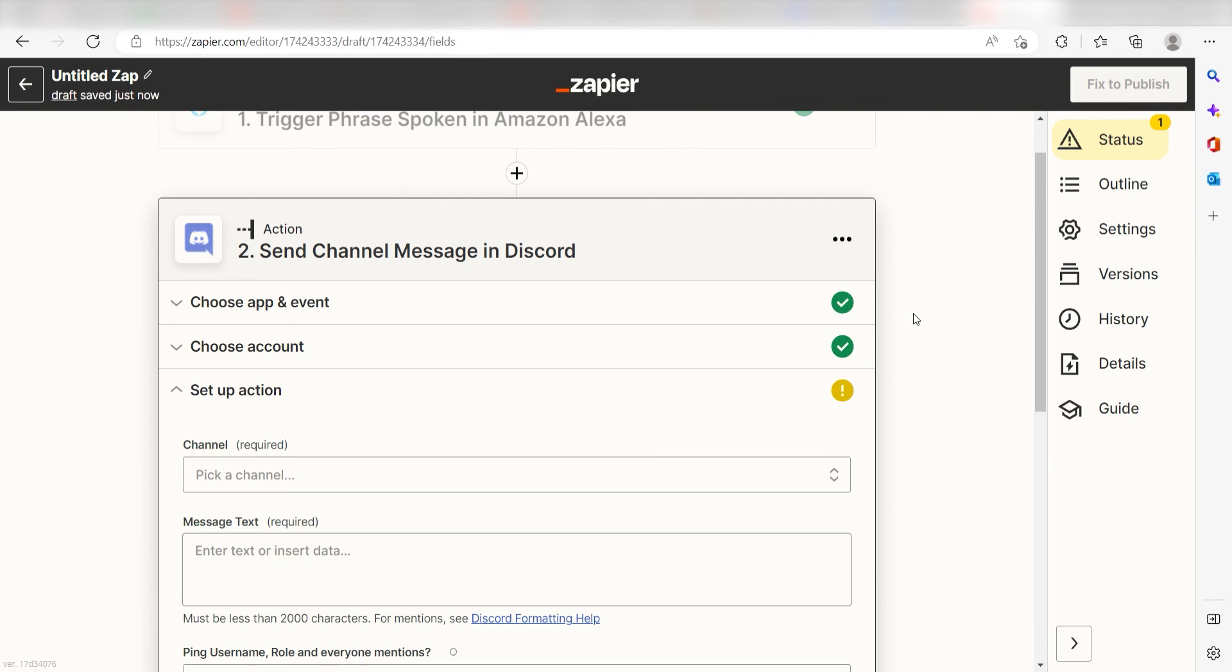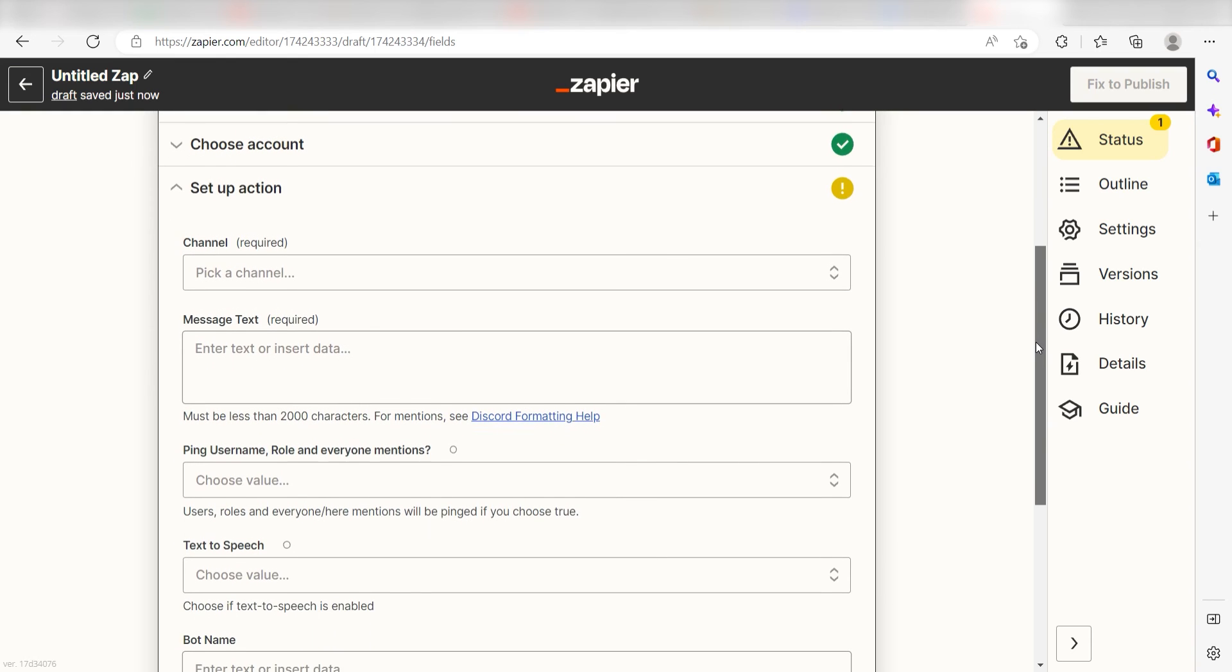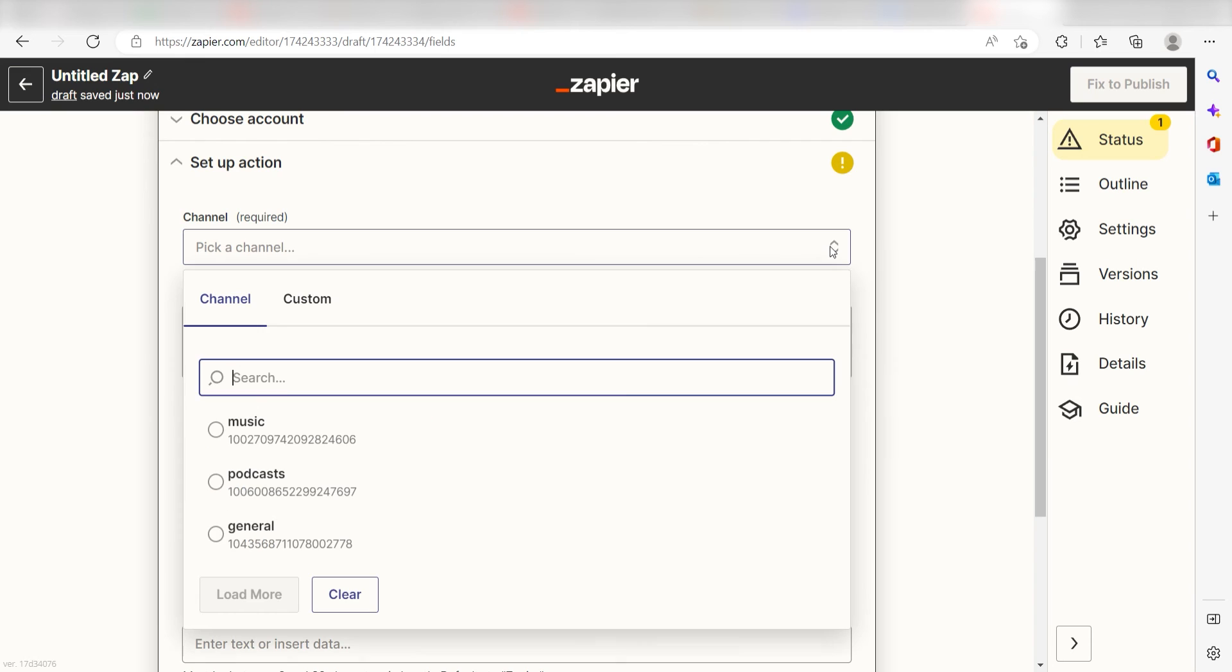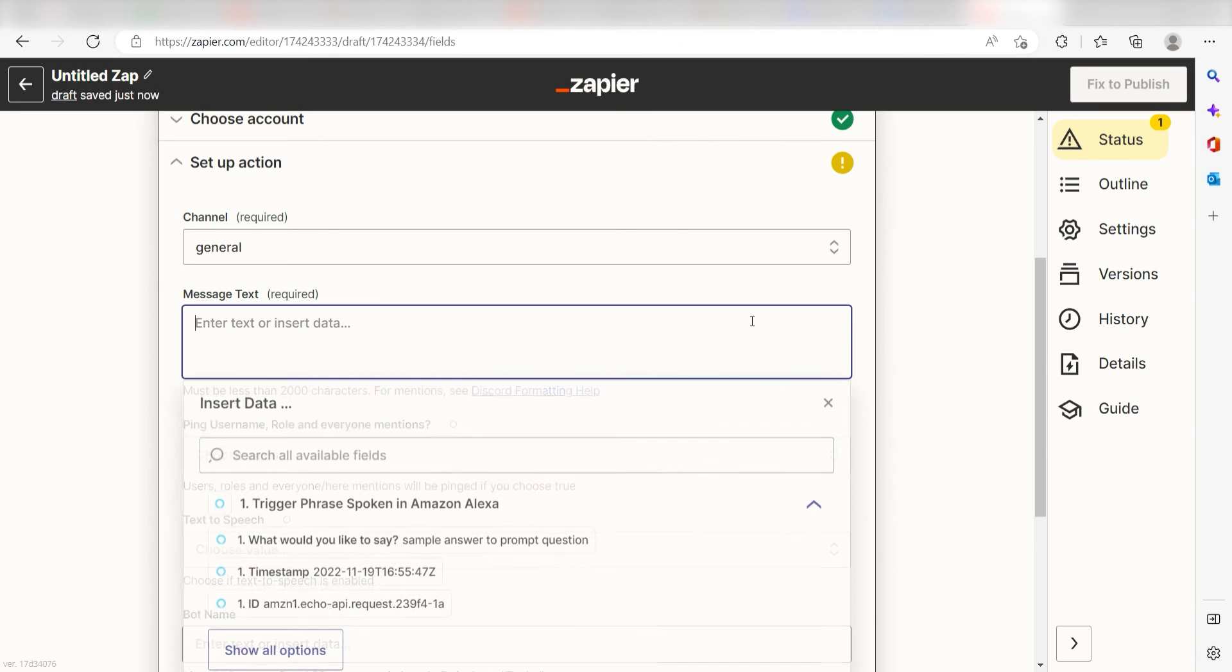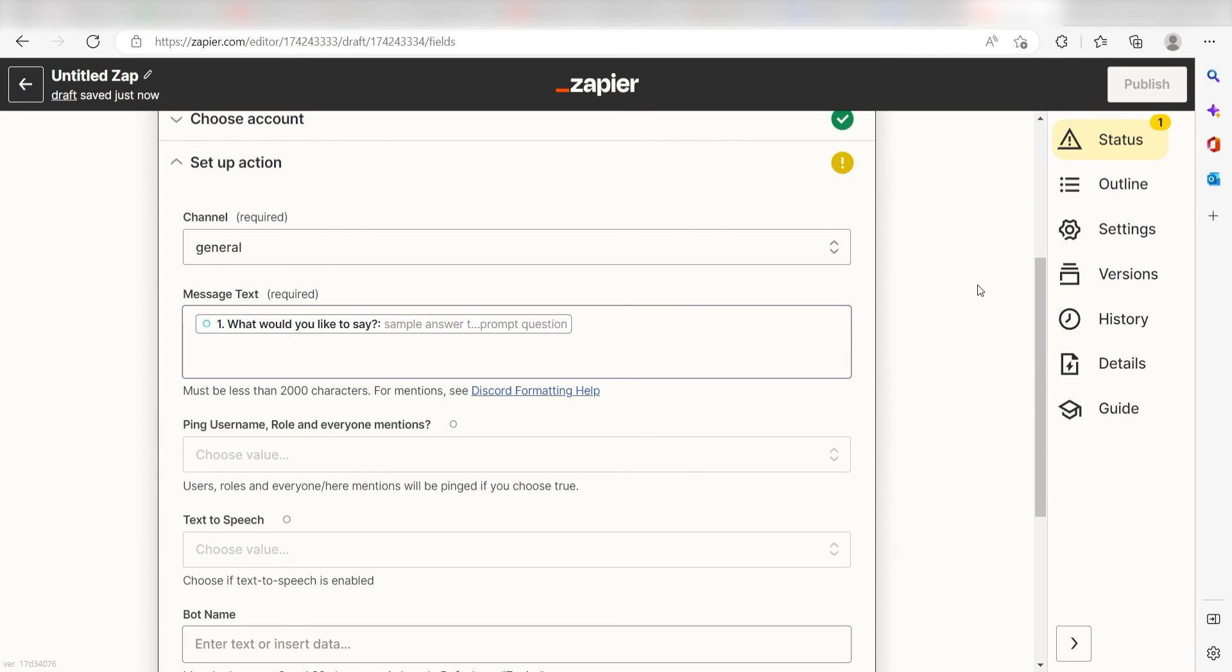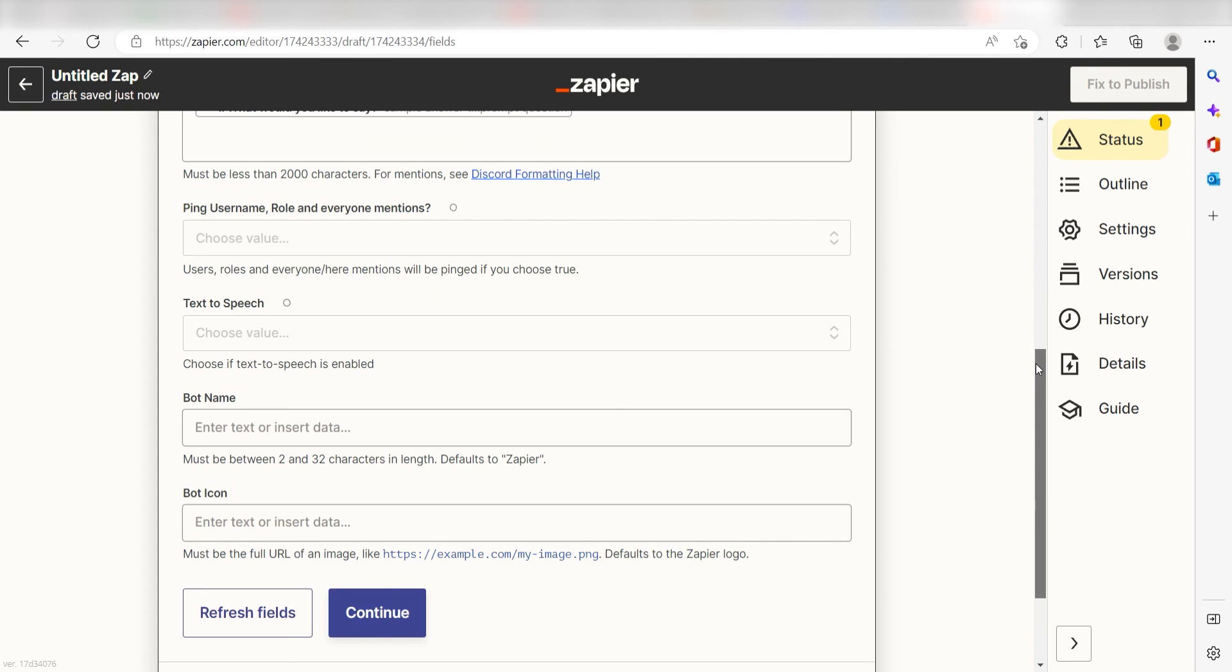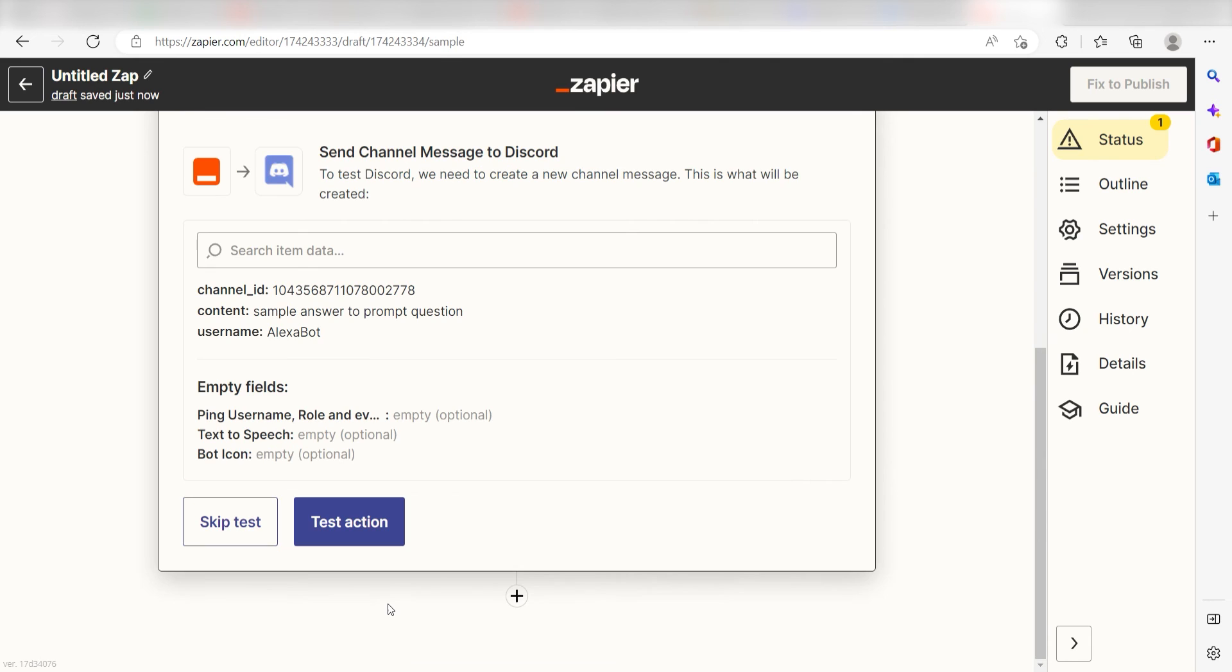Click Continue and it's time to assign our trigger apps data into the Action Apps field. Pick the channel you want your data to appear on. I'm going to click General. Next, for the message text, click the box that has your last additional prompt listed. Mine says, what would you like to say? Next, I'll name my bot AlexaBot and click Continue.